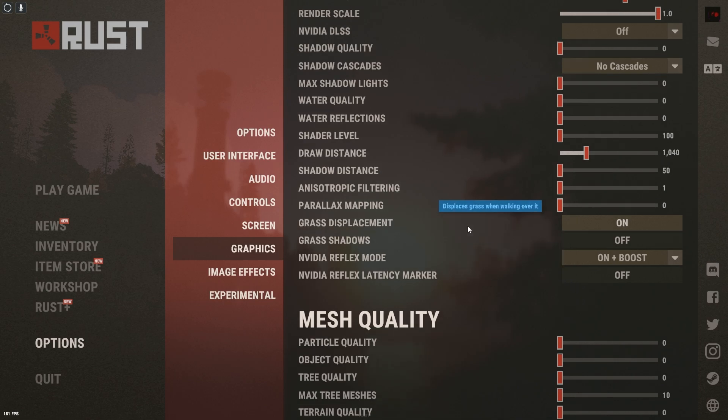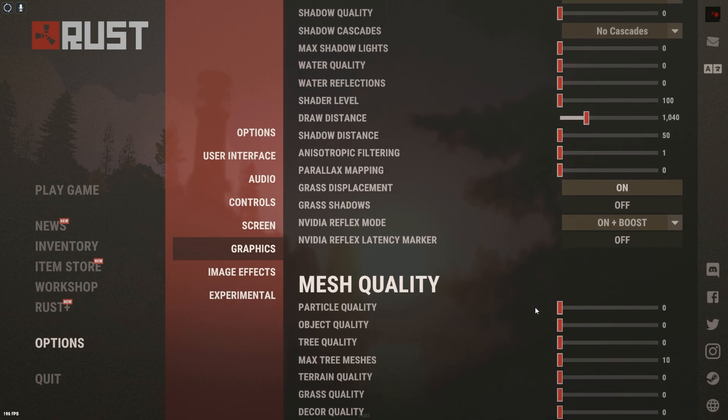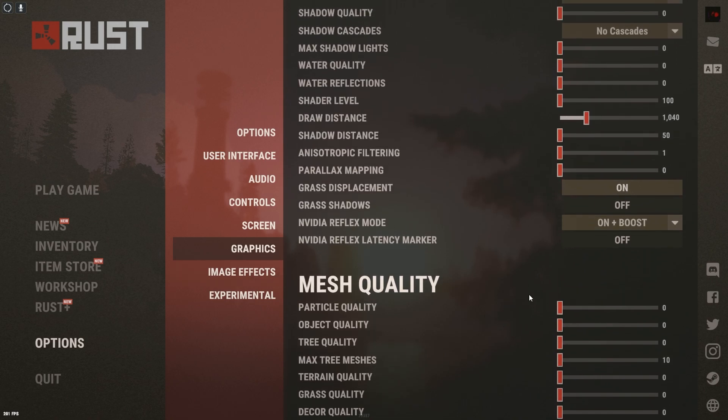Draw distance, we got that at 1000. Grass displacement on, grass shadows off, like all that extra stuff that you really don't need. We just turned all of it off. And that just gives us a little bit more performance.